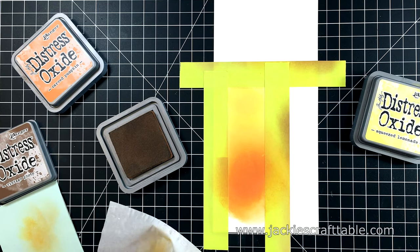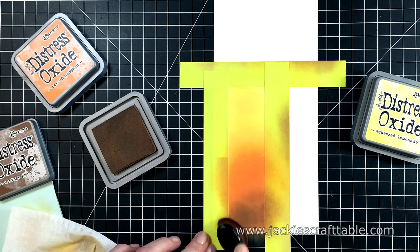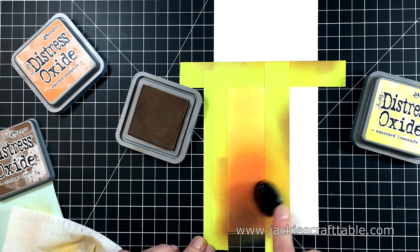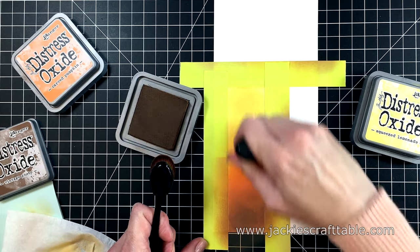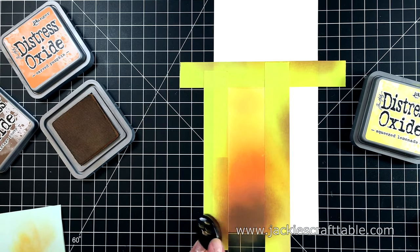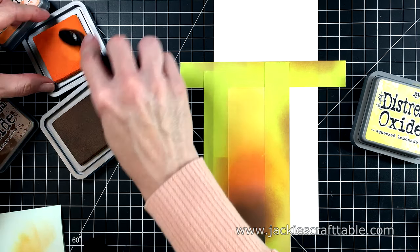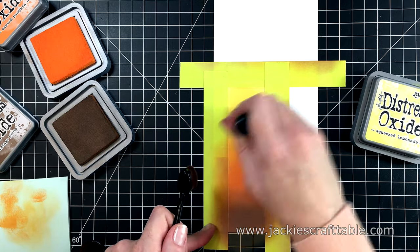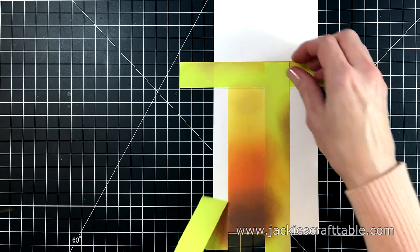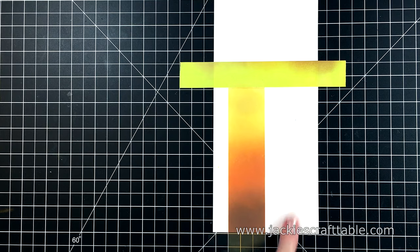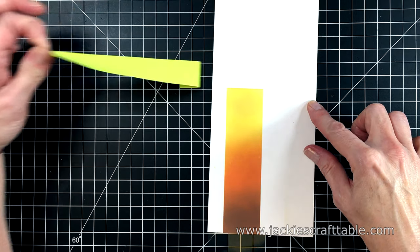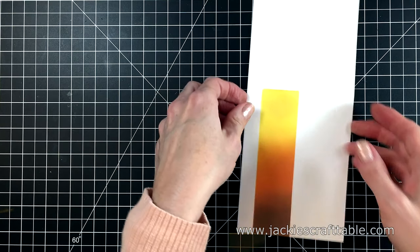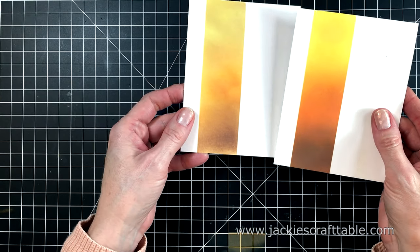And then my last color is the Vintage Photo again. I really love playing with Distress Oxides. They're so creamy and fun to blend. This card base is going to be a little bit more bold than the first one. And then I can peel off the tape. And I think that looks so pretty. I love those colors. I got a bit of color onto the white part, but I can come in with a sand eraser to get rid of that later. And here are my two card bases.